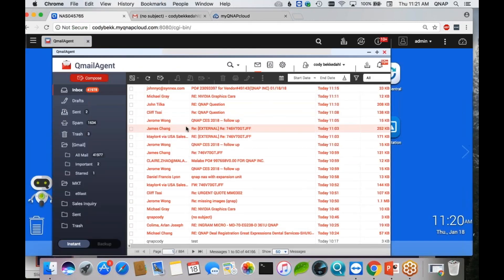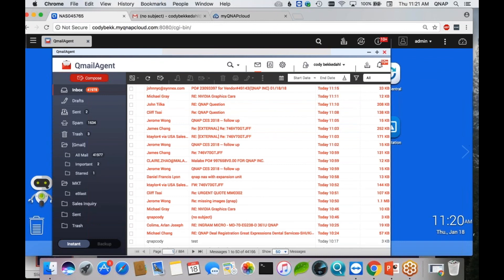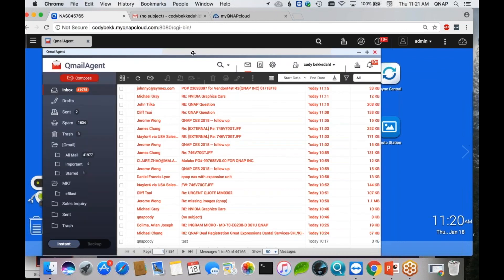Alright, well, there you have it — that's QMail Agent. Thank you for joining us. Continue to let us know the questions you have. I hope this information is useful to you guys.